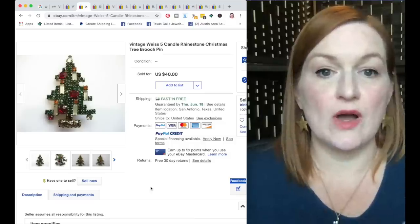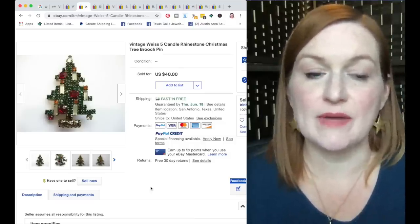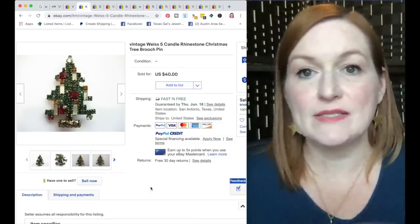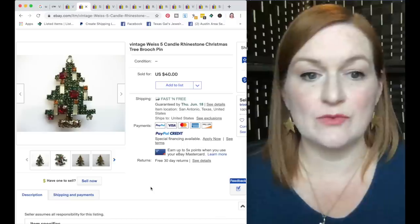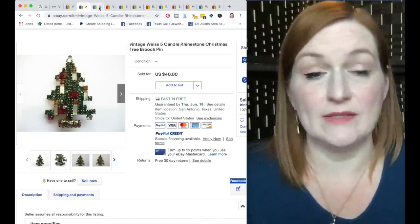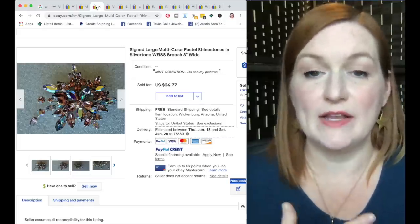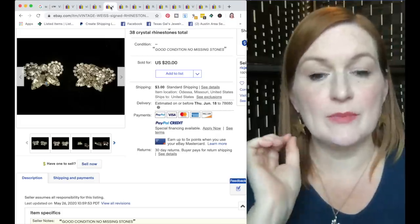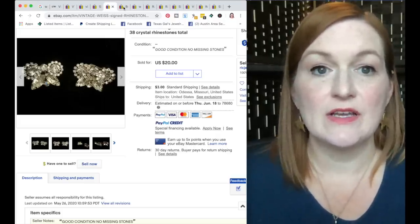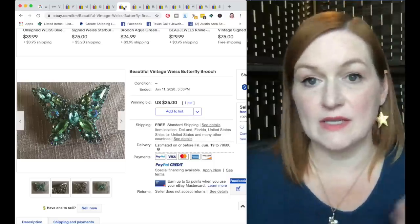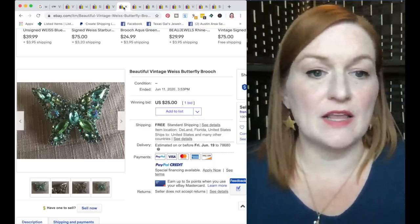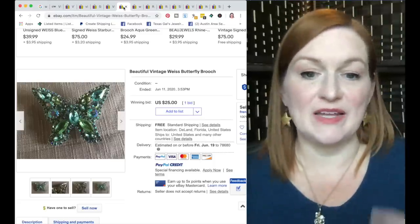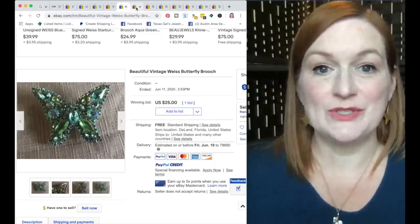This is another one, the Christmas tree brooch. I have a feeling that this person might have been able to get more for this based on what I'm seeing on some of the higher-end ones. So this rhinestone Christmas tree brooch sold for $40, which is still a great price. This is another multicolor rhinestone brooch, very blingy. Here are some clip-on earrings that sold for $20. And the marking on Weiss is usually very prominent. It's very easy to see on most of their pieces. This is another one I feel like they probably could have gotten more than $25, but hey, $25 for this Weiss butterfly brooch.